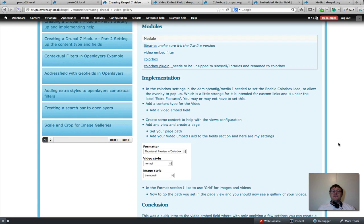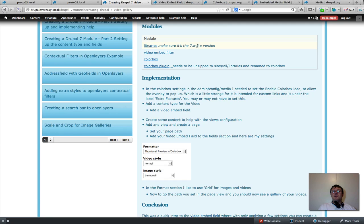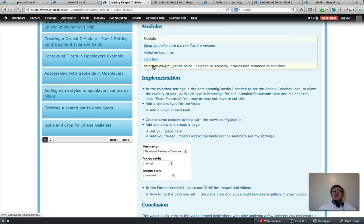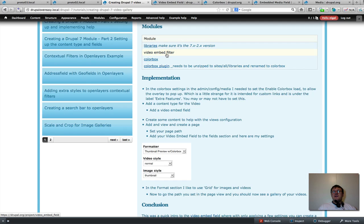I'm just going to highlight the special extra modules installed. Libraries are needed to support the Colorbox module — make sure it's version 2 of the Libraries module, not version 1. You need Colorbox, and you need the Colorbox plugin which is the library for Colorbox. You'll need to click on that link, and unzip it to your sites/libraries folder — that's the default location for libraries. And the video embed filter are the modules you're going to need.